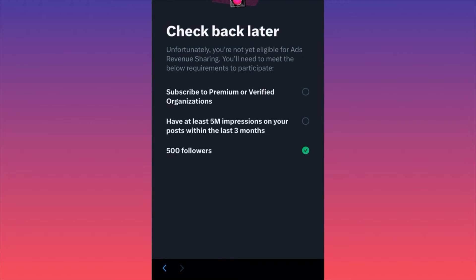The third requirement is the same as the first monetization option — you need at least 500 followers. So if you're verified, have 5 million impressions, and over 500 followers, you can be eligible. From reading comments, the first batch of people — some big accounts with over 100k followers — were claiming they were paid between $5,000 and $20,000 just from ads in the comment section. The way it works: you publish a post like breaking news, and ads appear in the comment section.